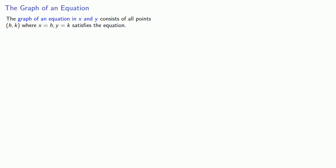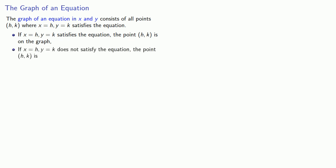And what this means is that if x equals h, y equals k satisfies the equation, then the point (h, k) is on the graph. If x equals h, y equals k does not satisfy the equation, the point (h, k) is, wait for it, not on the graph.